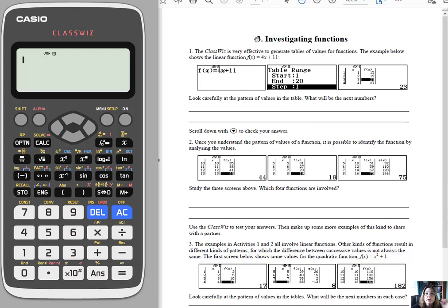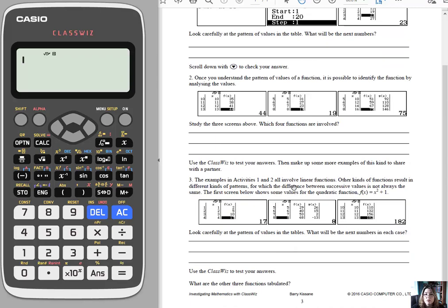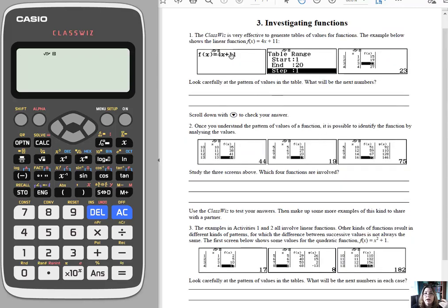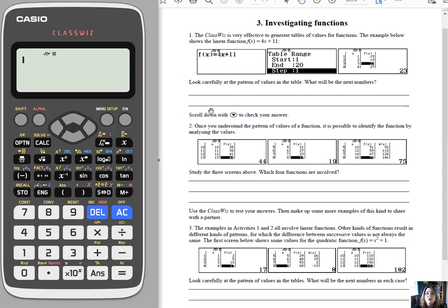So I'm sharing two activities in this overview. One is investigating functions. I've shared the links to these down in the description of the video. It's a pretty short activity, but it's basically starting with the idea that you are trying to help students understand what functions are. So you can give them a function to start with.